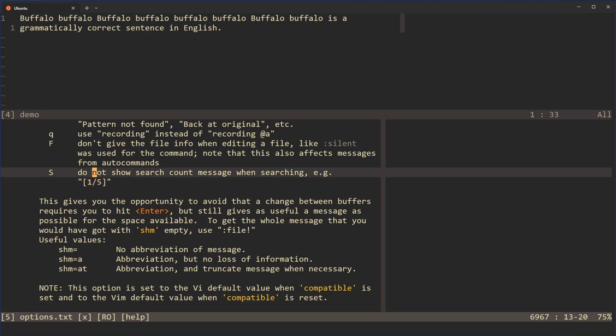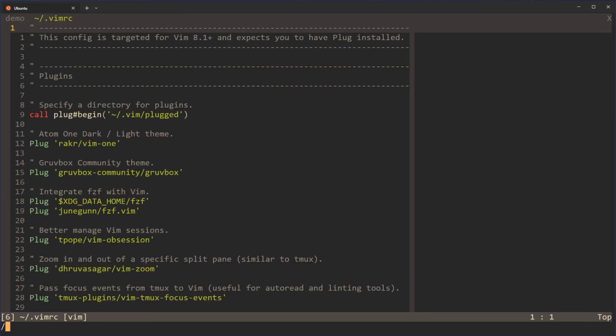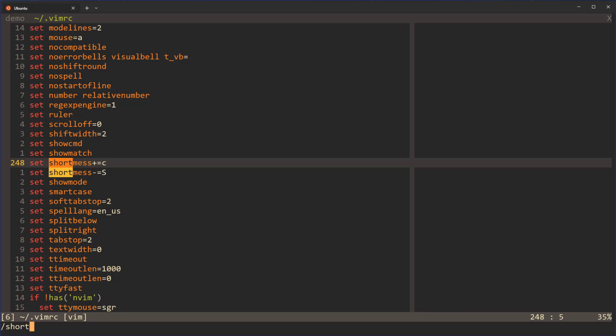So we need to basically just disable this, or remove that capital S from that option, and then we are good to go. If I take a look here at my VimRC file and go back to shortmess here.